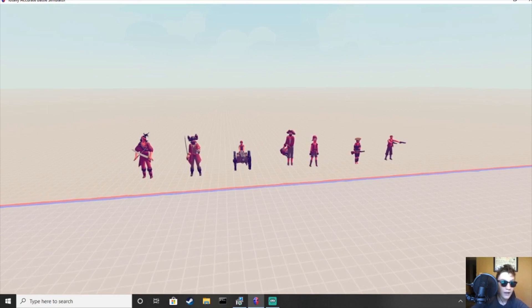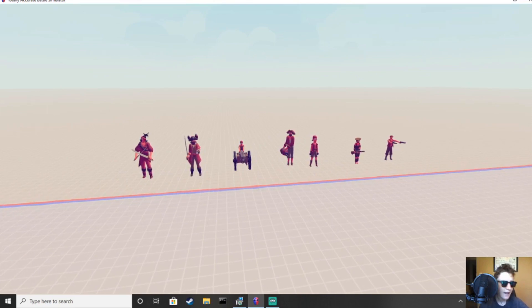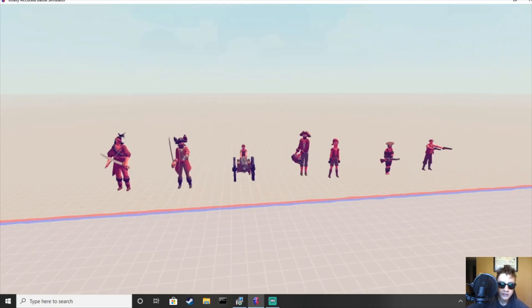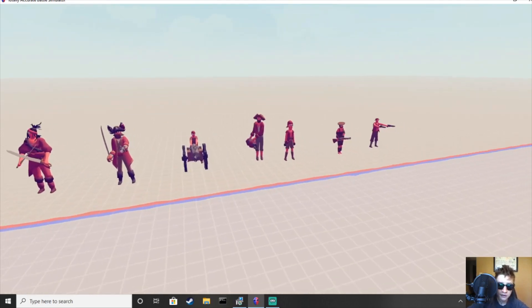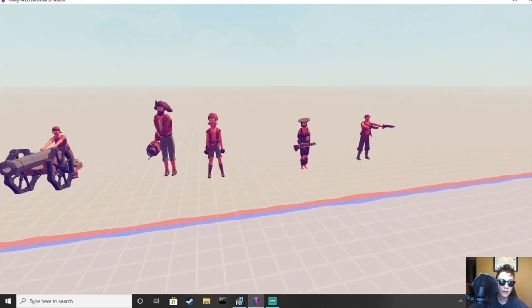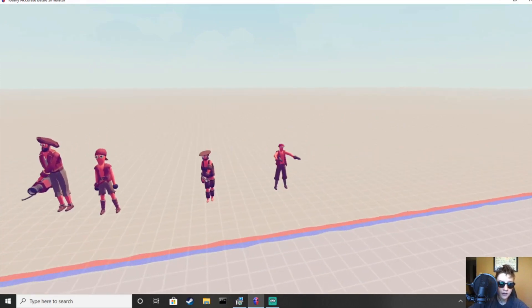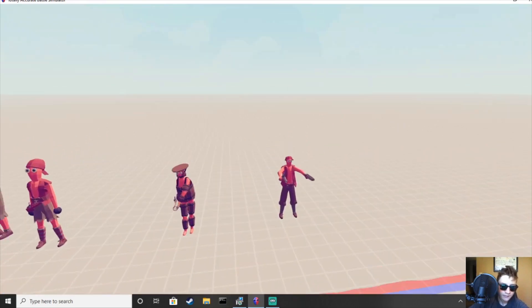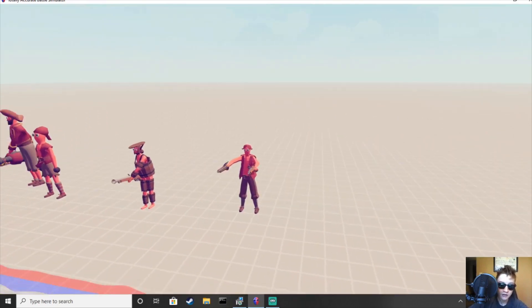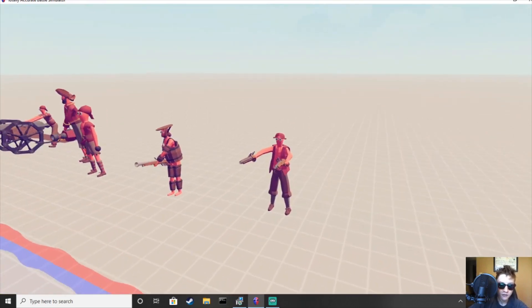Alright everyone, hello, welcome back. Today we're going to be talking about how good is the pirate faction. Now, I have to explain, I do have a little bit of bias here. I really like the pirate faction, but you know what? It's okay, we'll get through this together.